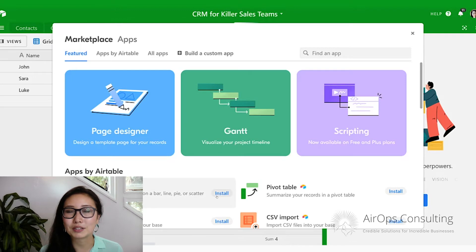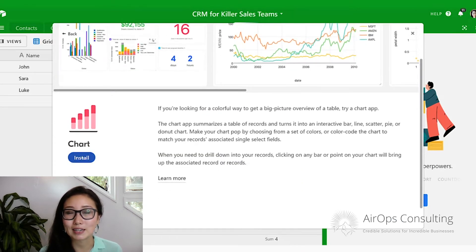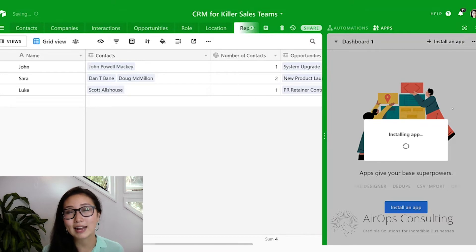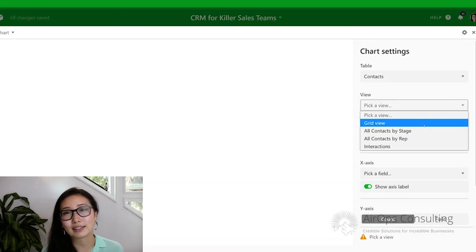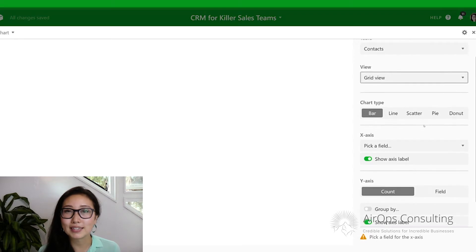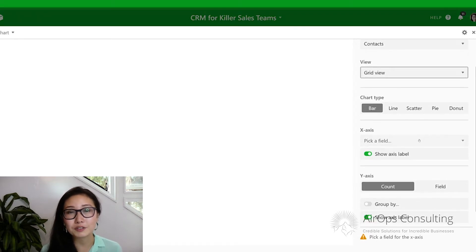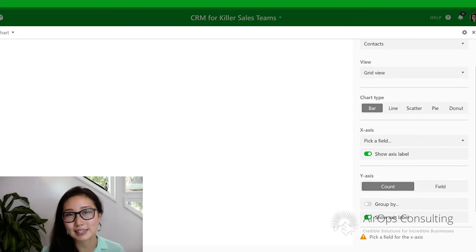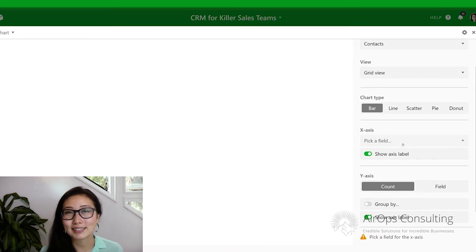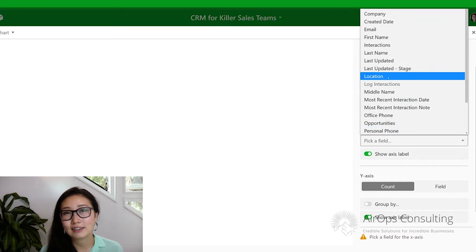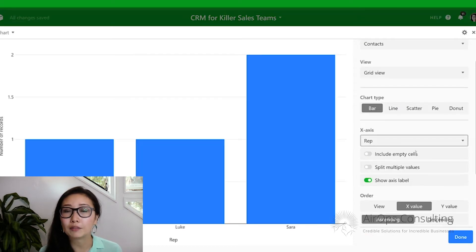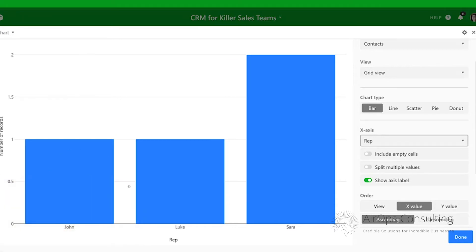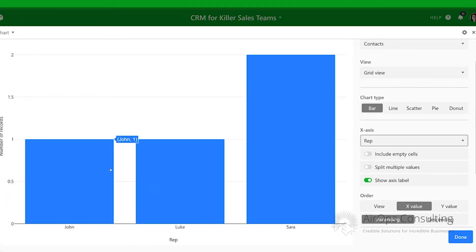For the first chart we're going to create, I'm going to create it from the contacts table. From table, select contacts, and under view, select the grid view. In the future, when your data becomes more complex, you may have filtered views and you can choose to create charts and graphs based on different sets of views. For chart type, we'll leave it as a bar chart. On the x-axis, we're going to select the rep. This shows each one of our reps on the x-axis and the number of contacts they have. The reporting numbers are exactly the same as what we just built in our reps table.